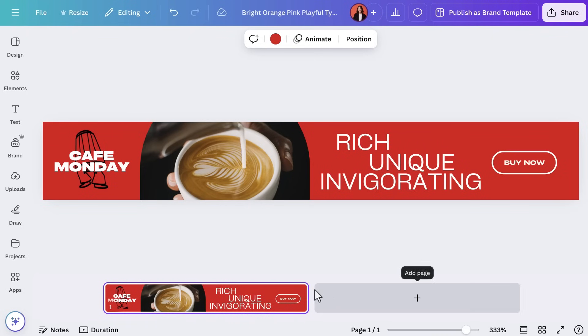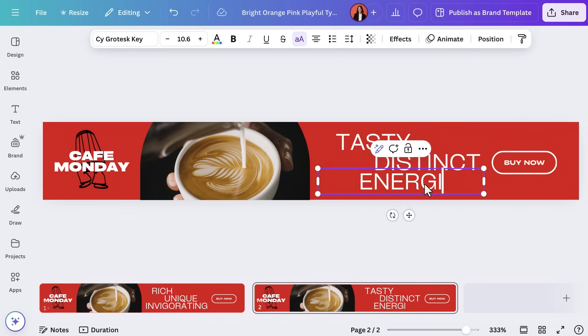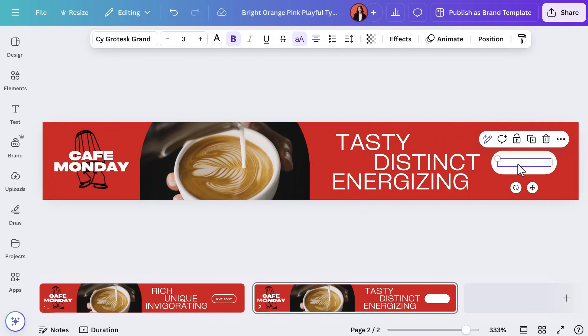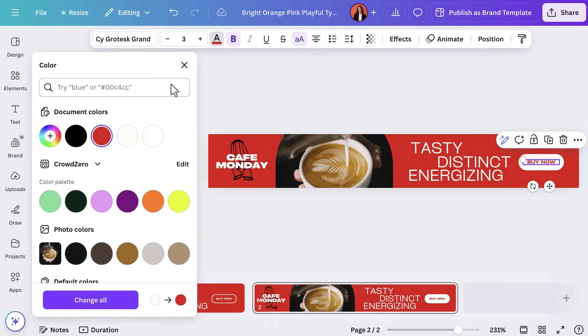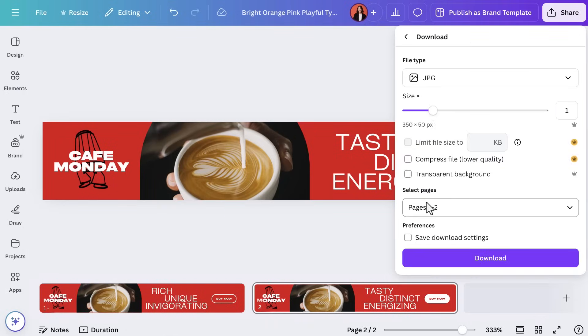Want to A/B test? It's always good to iterate and see what performs better. Select 'duplicate the page.' Now you can tweak a detail like the call-to-action text or button color. When you're ready, download as a JPEG for a static design — it's a small yet high-quality file type that's going to look great and be fast loading, which is what you want.